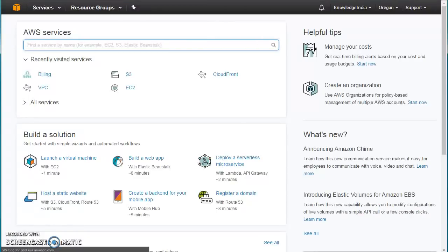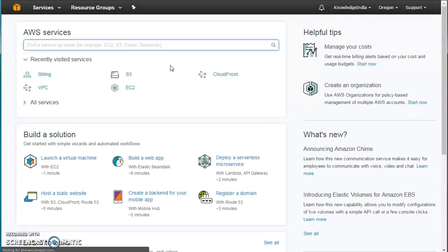Hello friends, welcome to Knowledge India. In today's tutorial we are going to talk about S3 — Simple Storage Service — which is an object-based storage service given by AWS. You should not confuse it with the file system; don't think of mounting it to a server. It is not like EBS. Today we'll create a bucket, see different properties of it, configure the CLI quickly, and run S3-related commands.